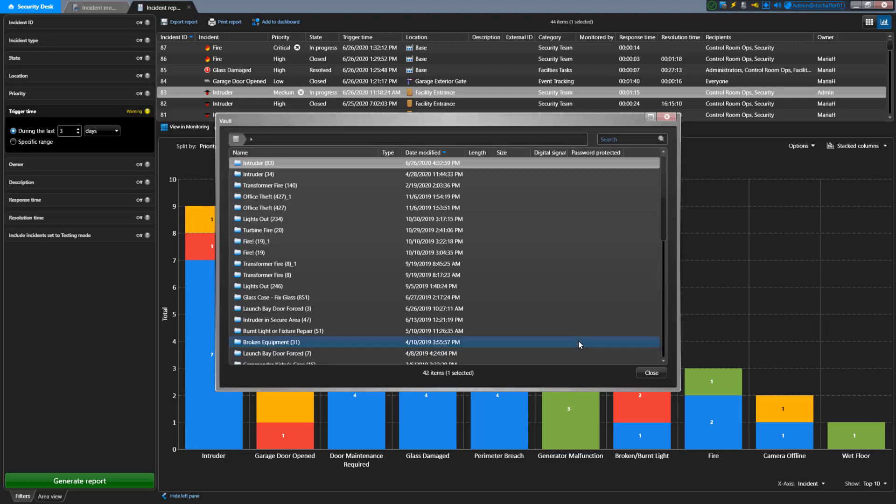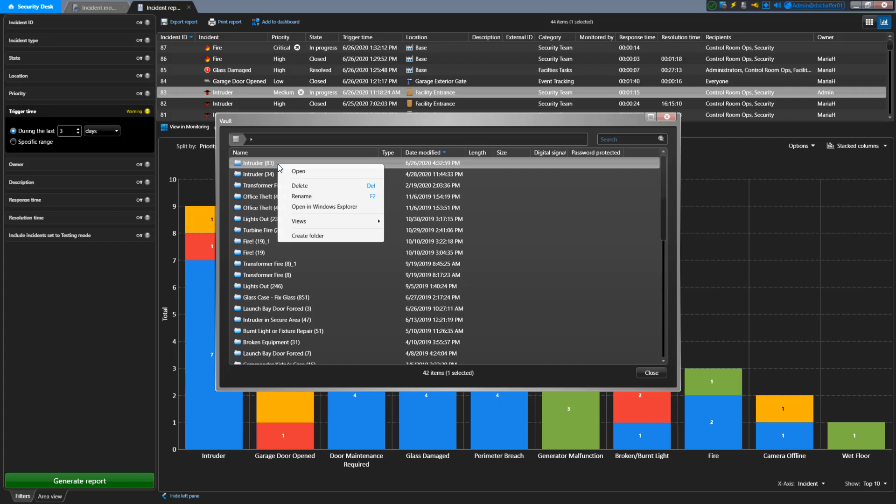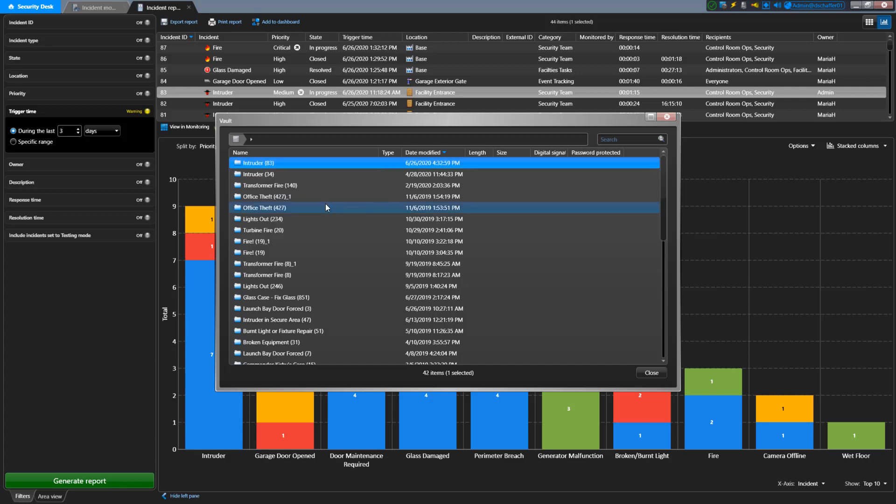The vault is a folder on your drive used as storage for exports by Security Center. If you want to copy the files you exported onto a USB key or network drive, right-click on a folder in the vault and choose Open in Windows Explorer. From the file browser that comes up, you can copy or manage files in your vault as much as you want.